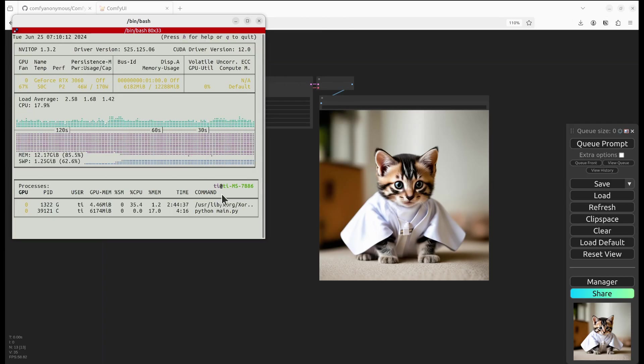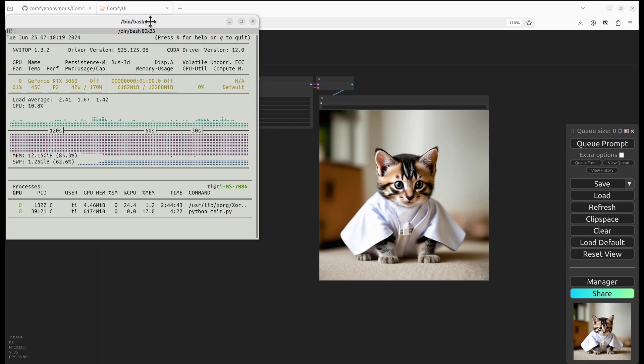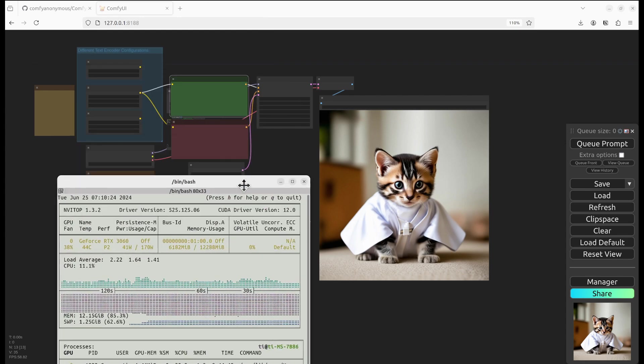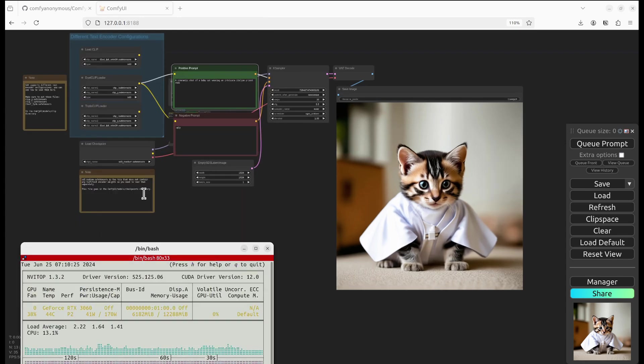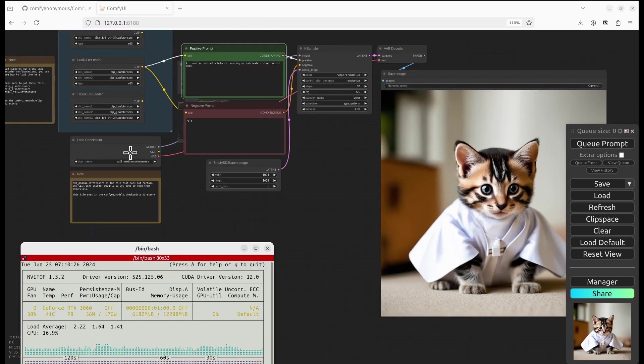This is the GPU utilization. I think 6 gigabytes of VRAM will be sufficient for the medium model.